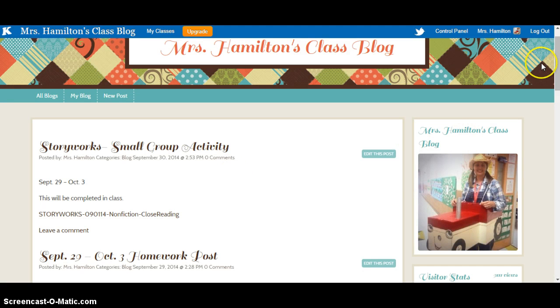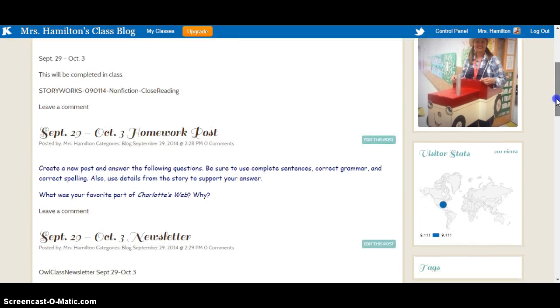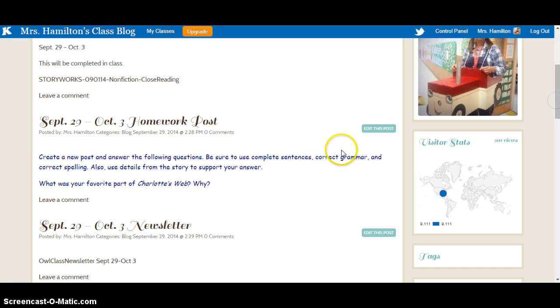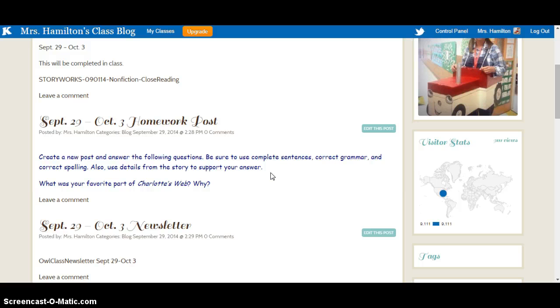You can also post homework posts on here. Questions or a video for them to watch and then answer questions about. And then they go home and log in just like the way I just showed you.